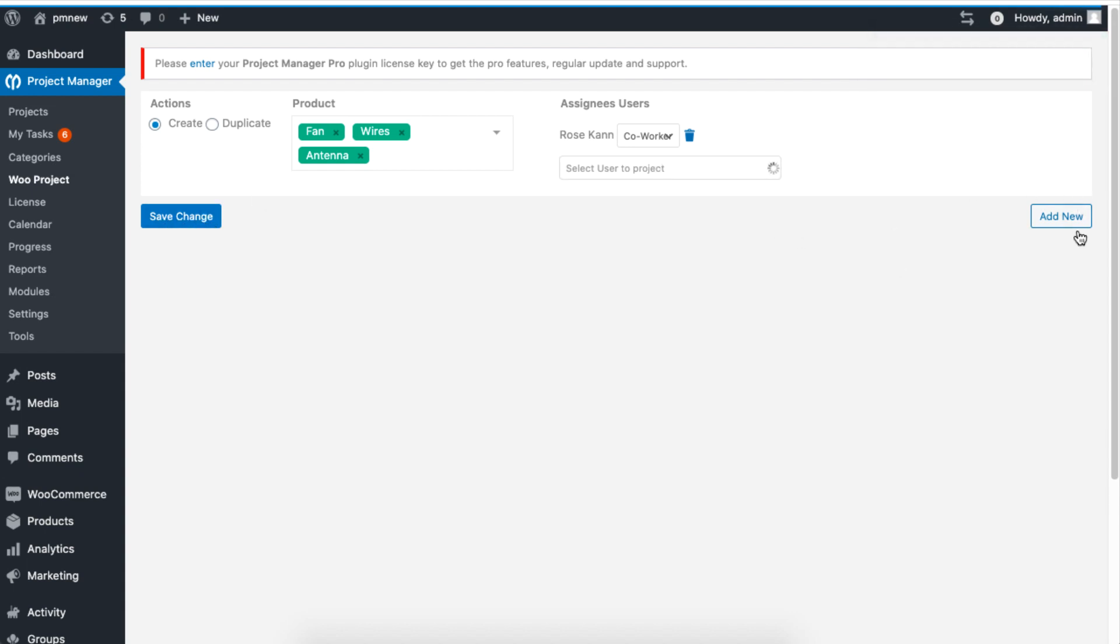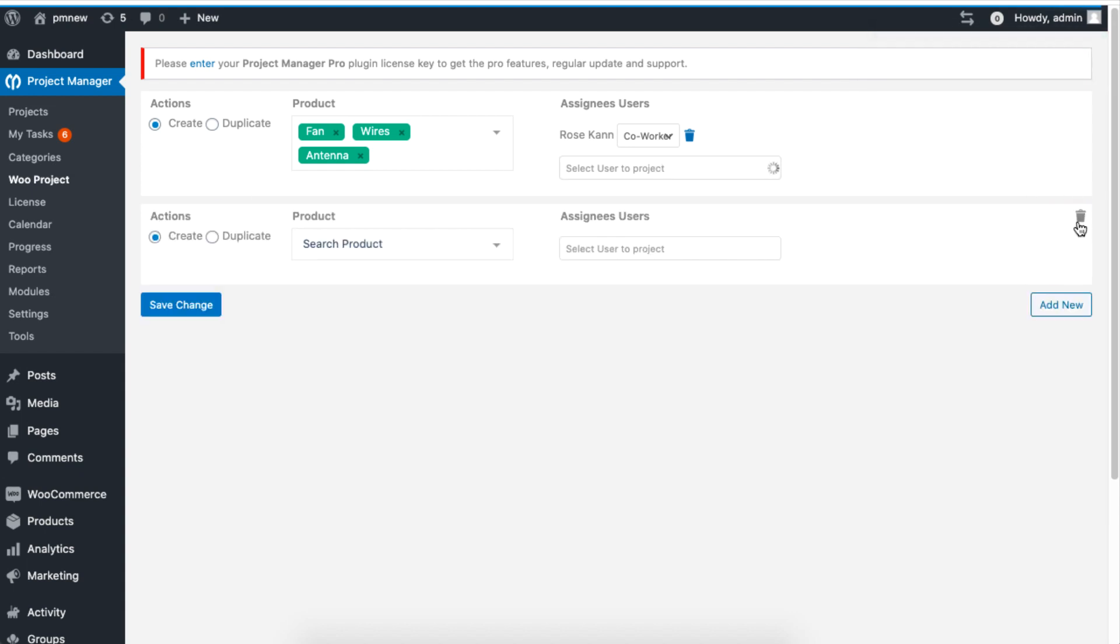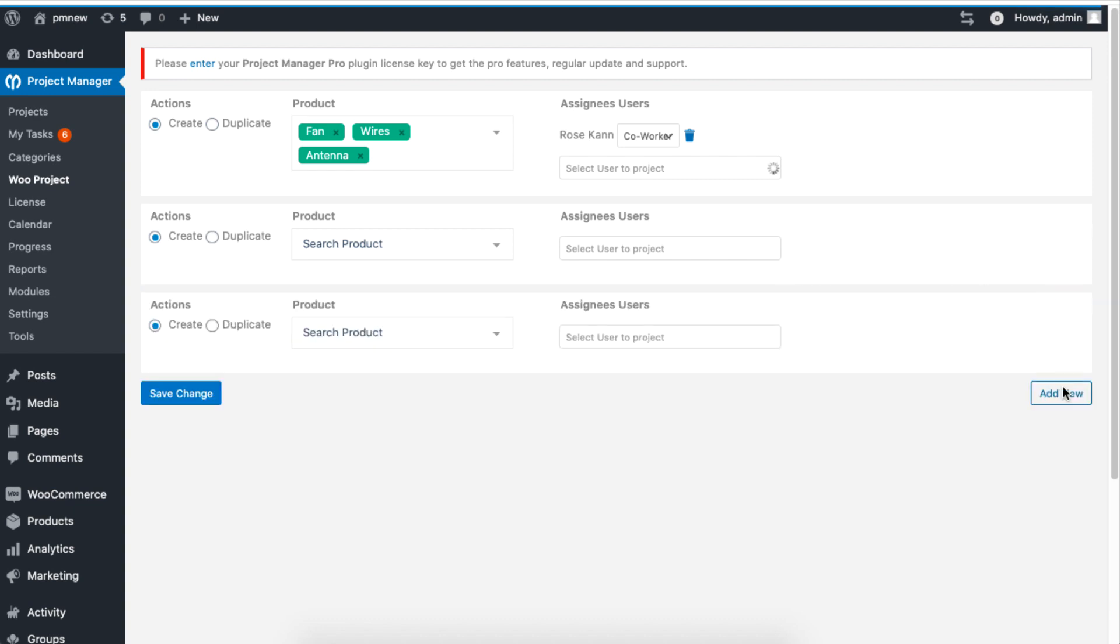If you want to add more WooCommerce projects, just click on Add New.